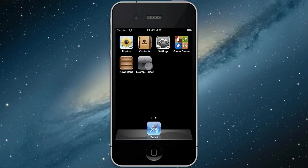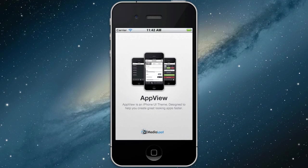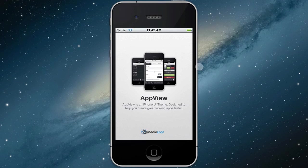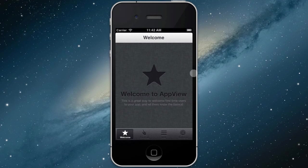Hey guys, this is Mason Hipp from MediaLoot.com. In this video we're going to go through a demo of our AppView iPhone application template.